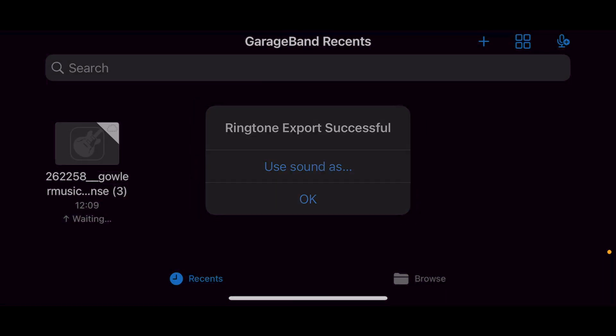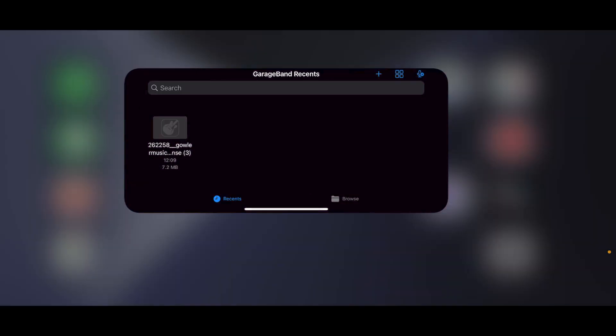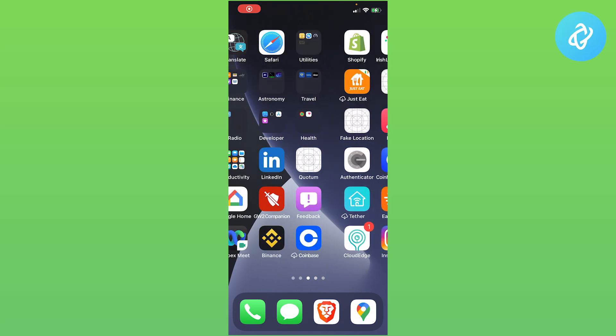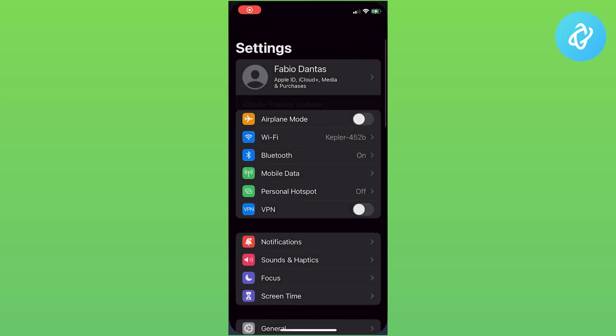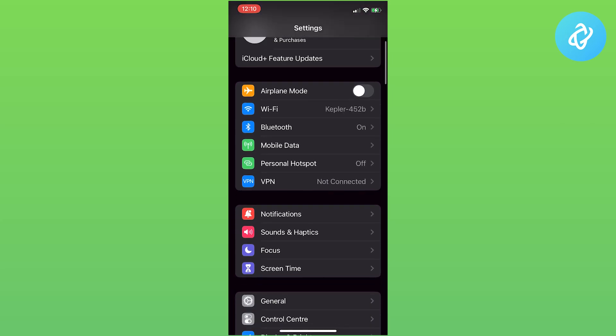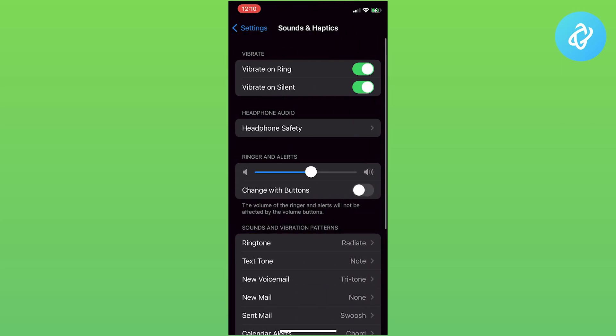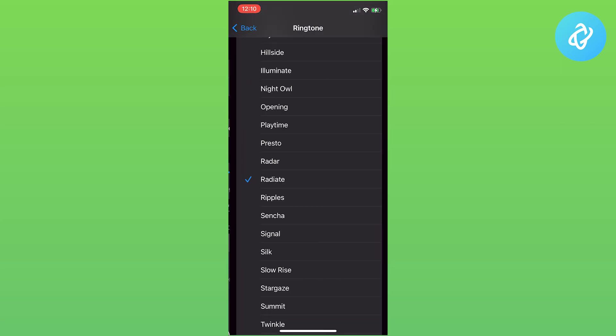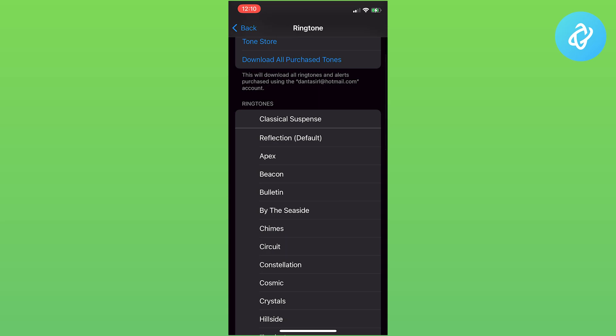All you need to do now is go to Settings, then Sounds and Haptics. You should see your new ringtone at the very top—Classical Suspense.